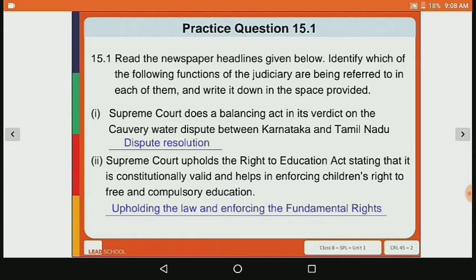Here we can see the Cauvery Water dispute between two different states — Karnataka and Tamil Nadu — and the Supreme Court does a balancing act. This dispute is resolved by the Supreme Court, so the function here is dispute resolution.